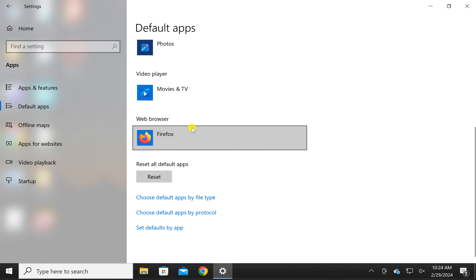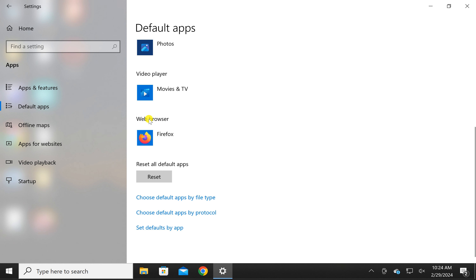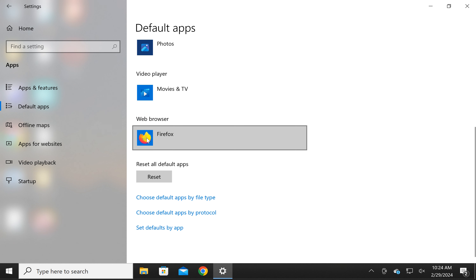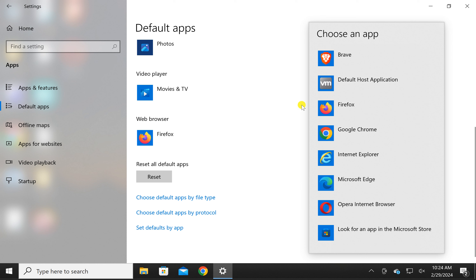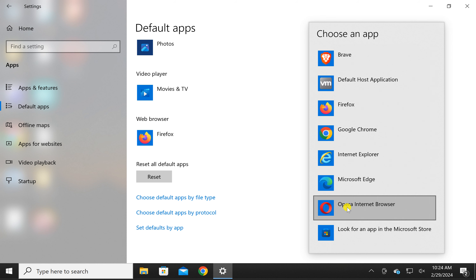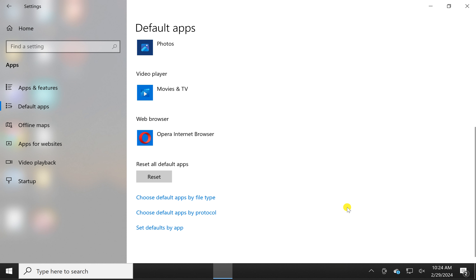On the right, scroll down and under Web Browser click on the current browser icon. In the drop-down list, select Opera. This will set Opera as the default web browser on your Windows 10 PC.